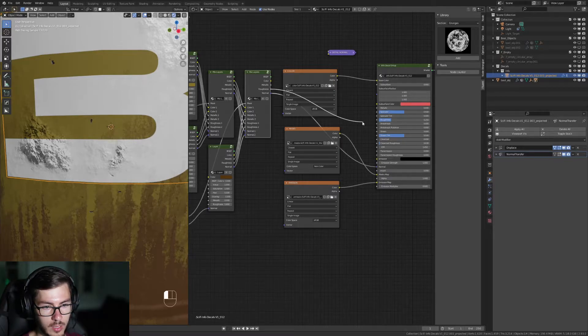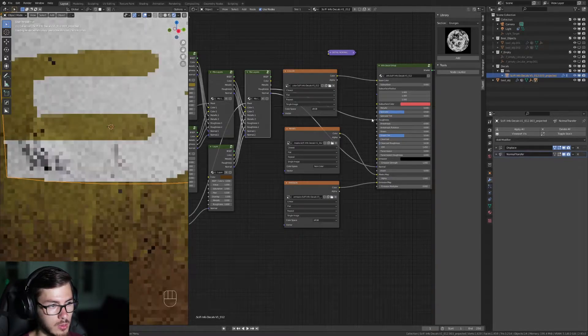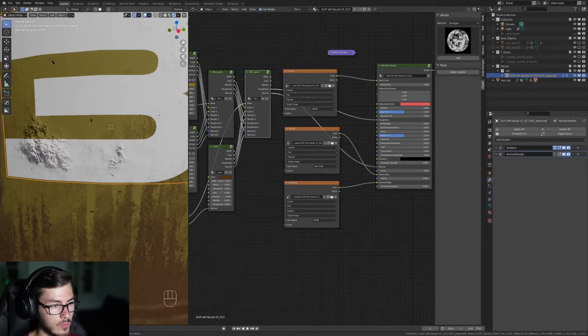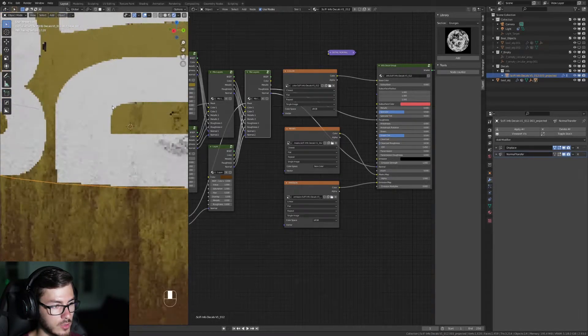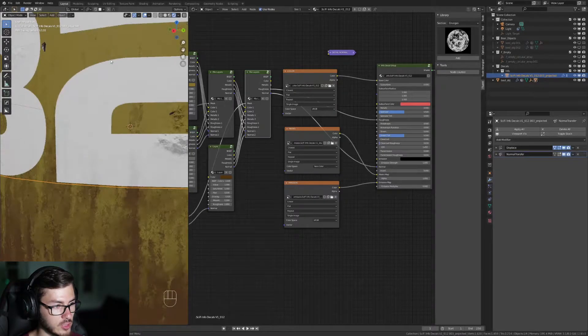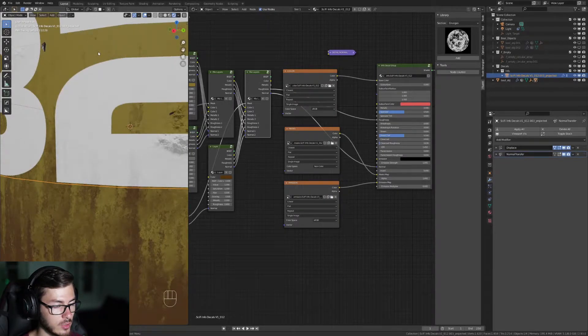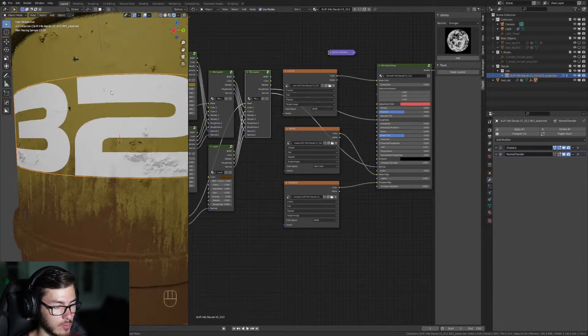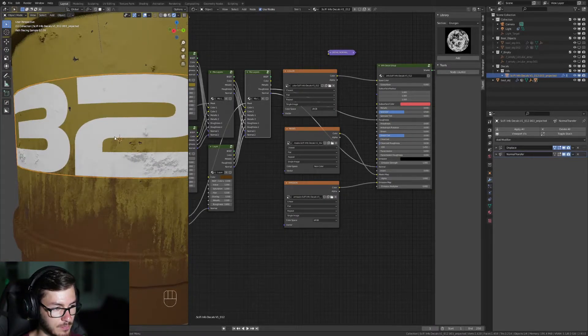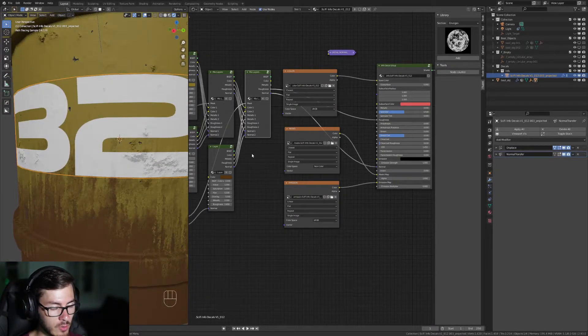We can also play with the roughness. Boom. So it matches the object. Okay,